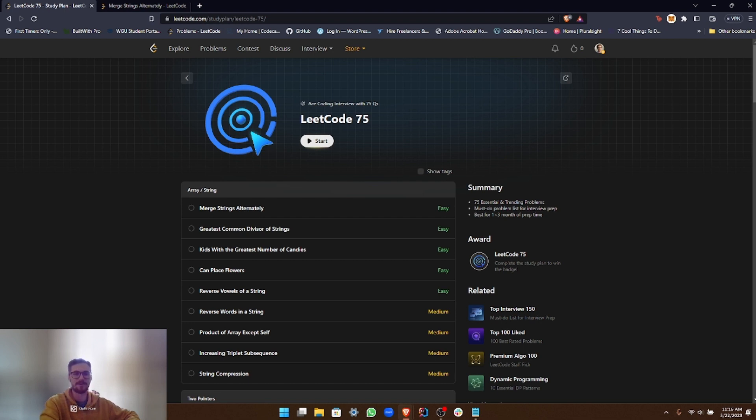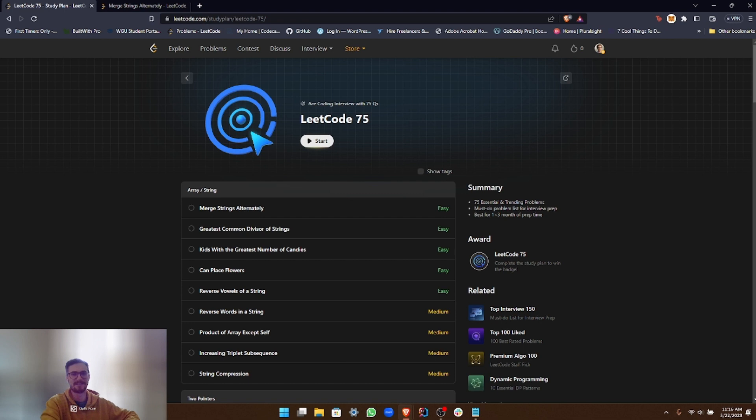Whether you're preparing for your first tech interview, brushing up your coding skills, or trying to learn new algorithms and data structures, I believe this series will be beneficial for you. I myself am on a journey to land my dream job in tech, and I've found these problems incredibly helpful in sharpening my coding skills and preparing for interviews.